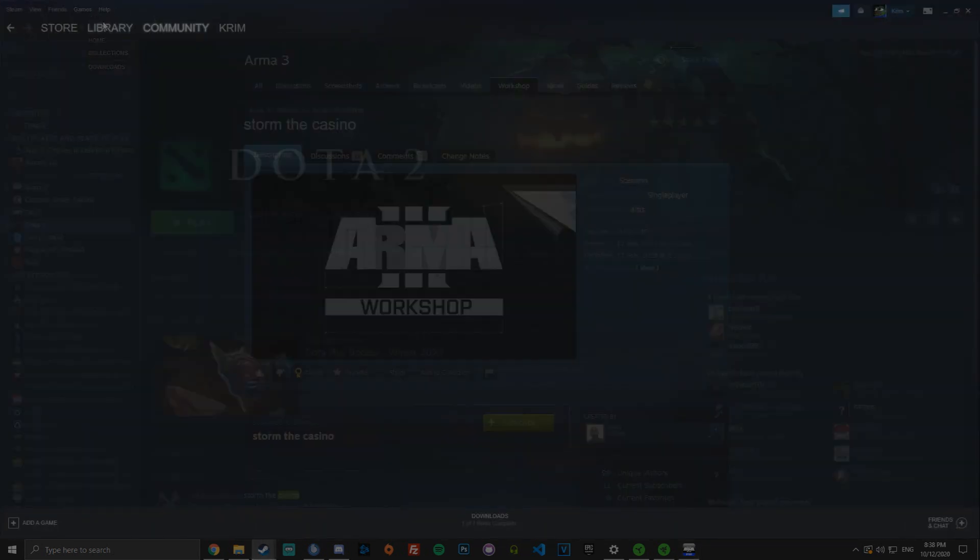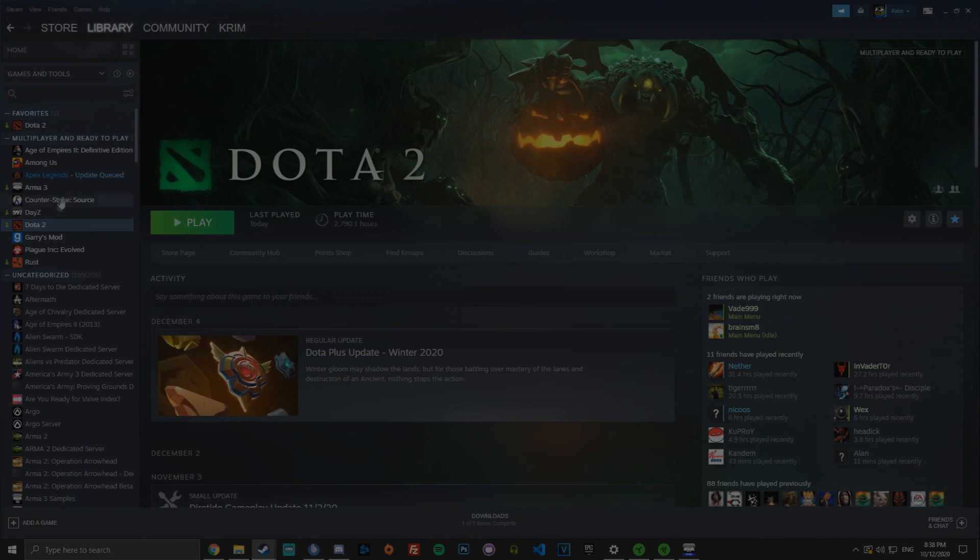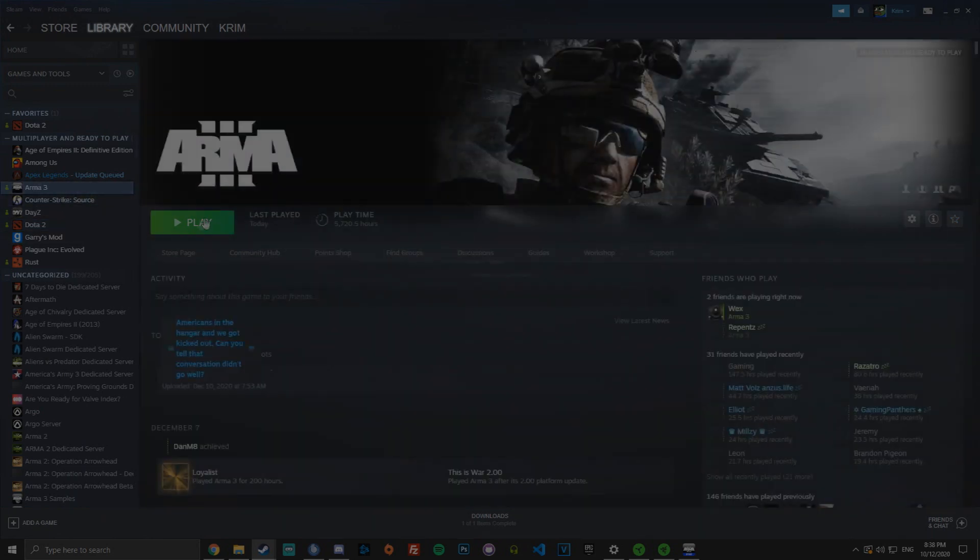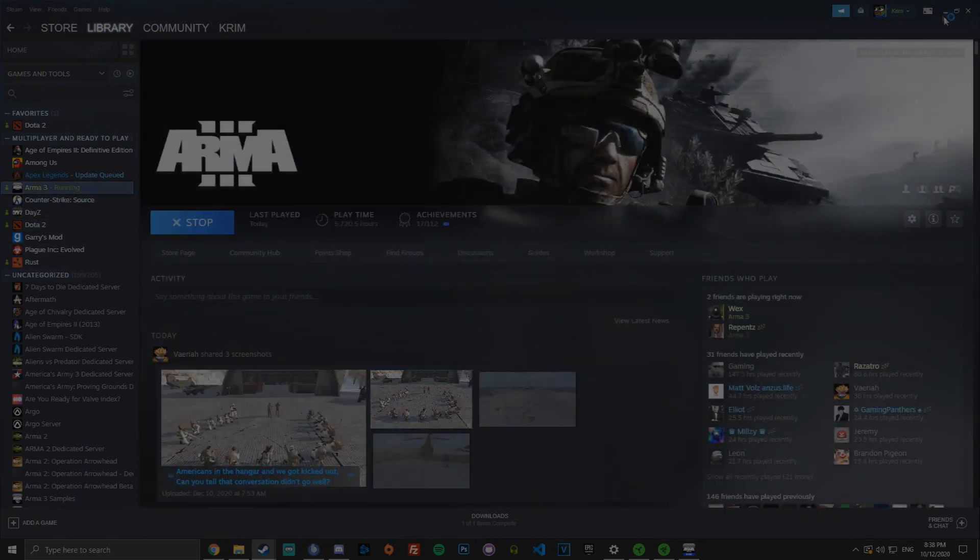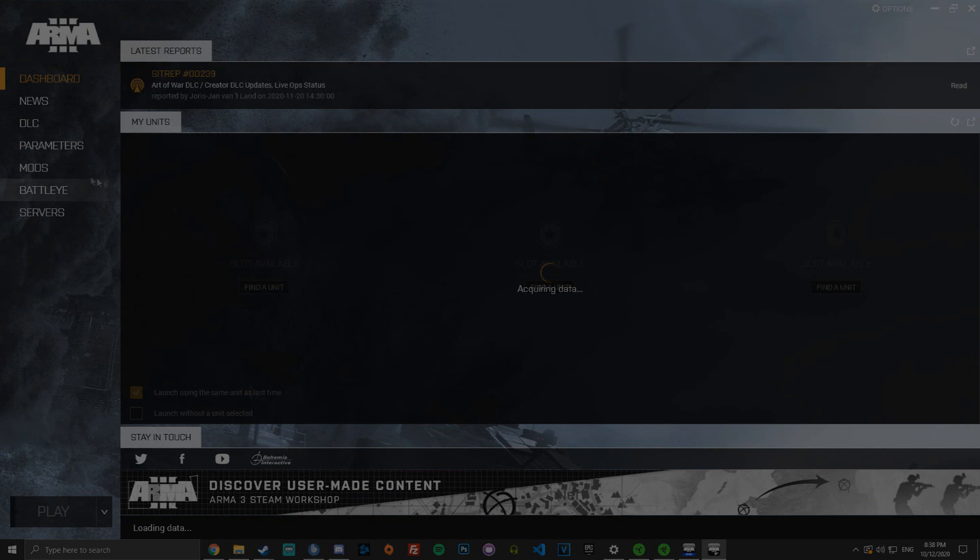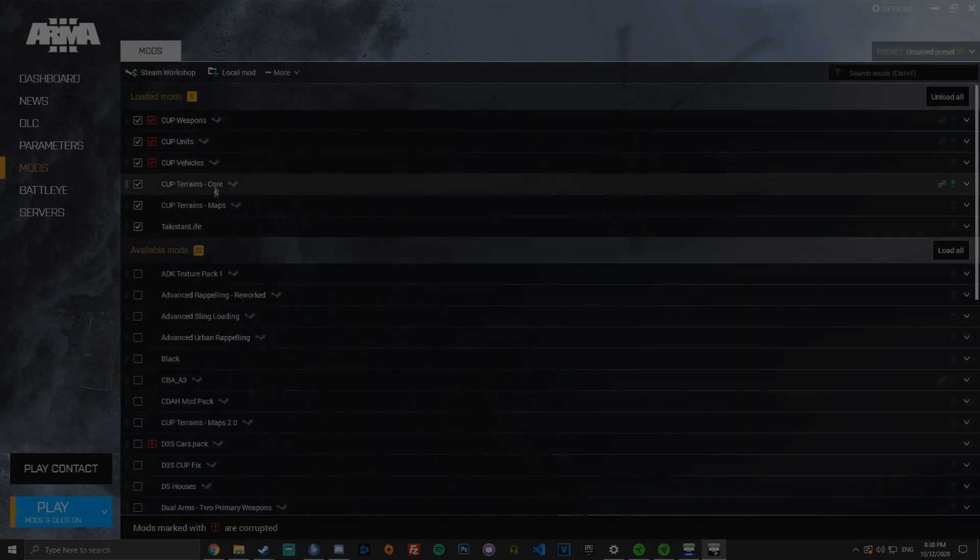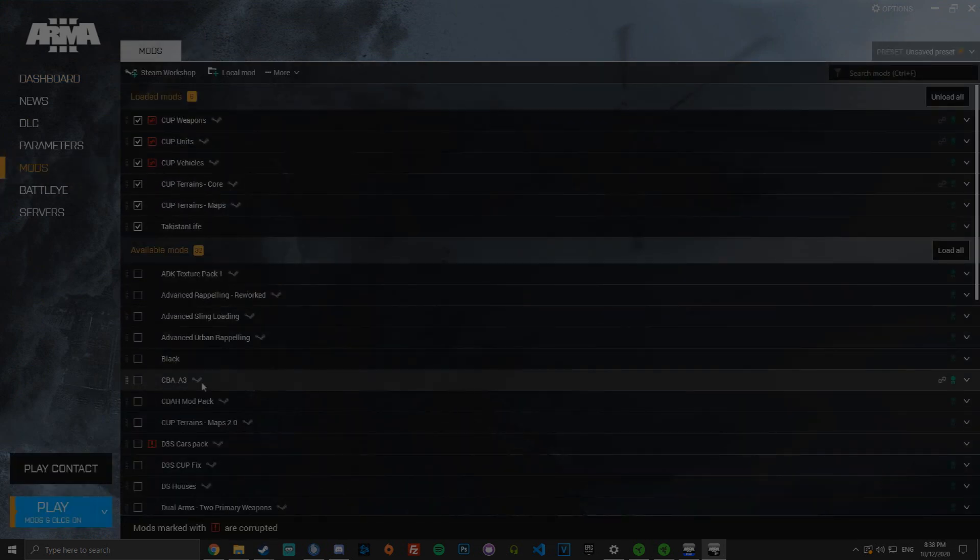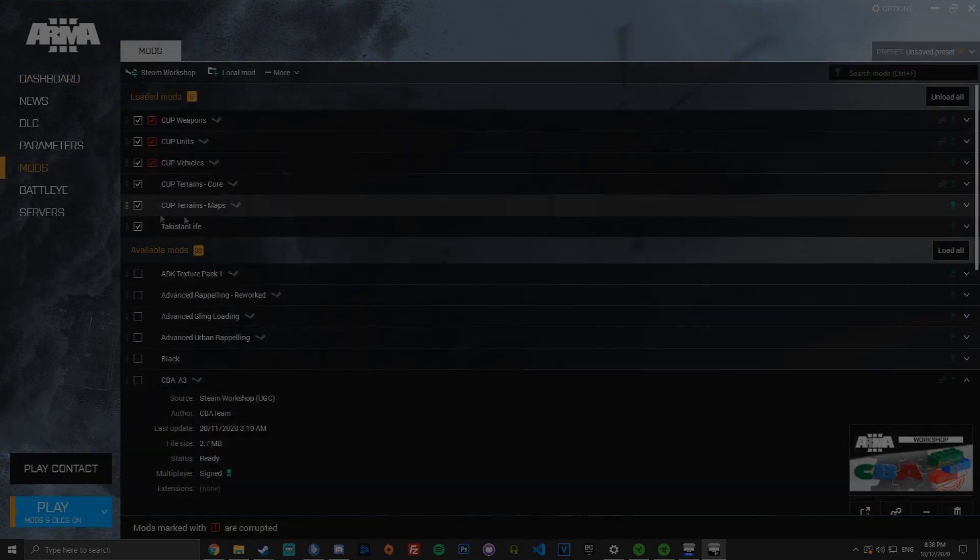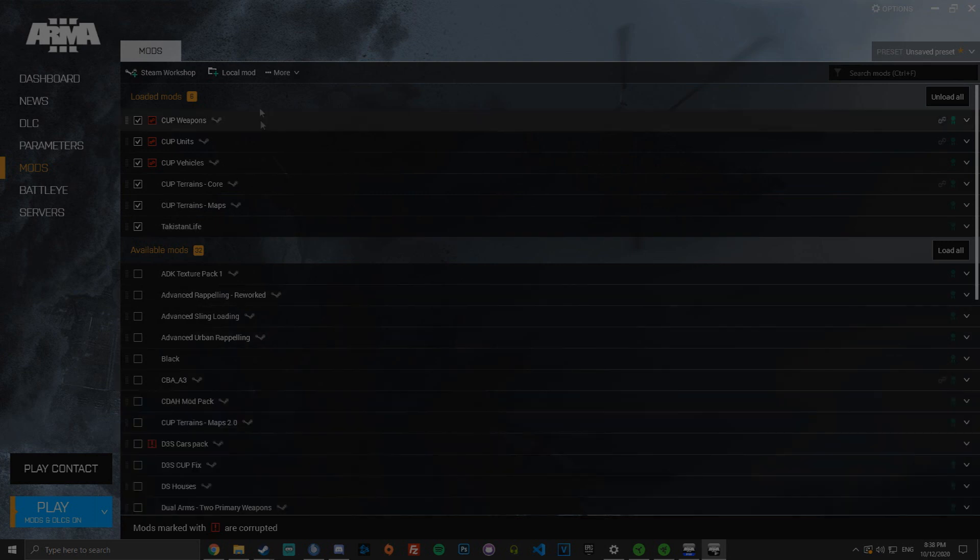You then want to go to your Arma 3 and open it up. Go to your mods. You want to load all of the CUPs you've downloaded off the workshop. Note that you did not need CBA as it's in our mod pack.